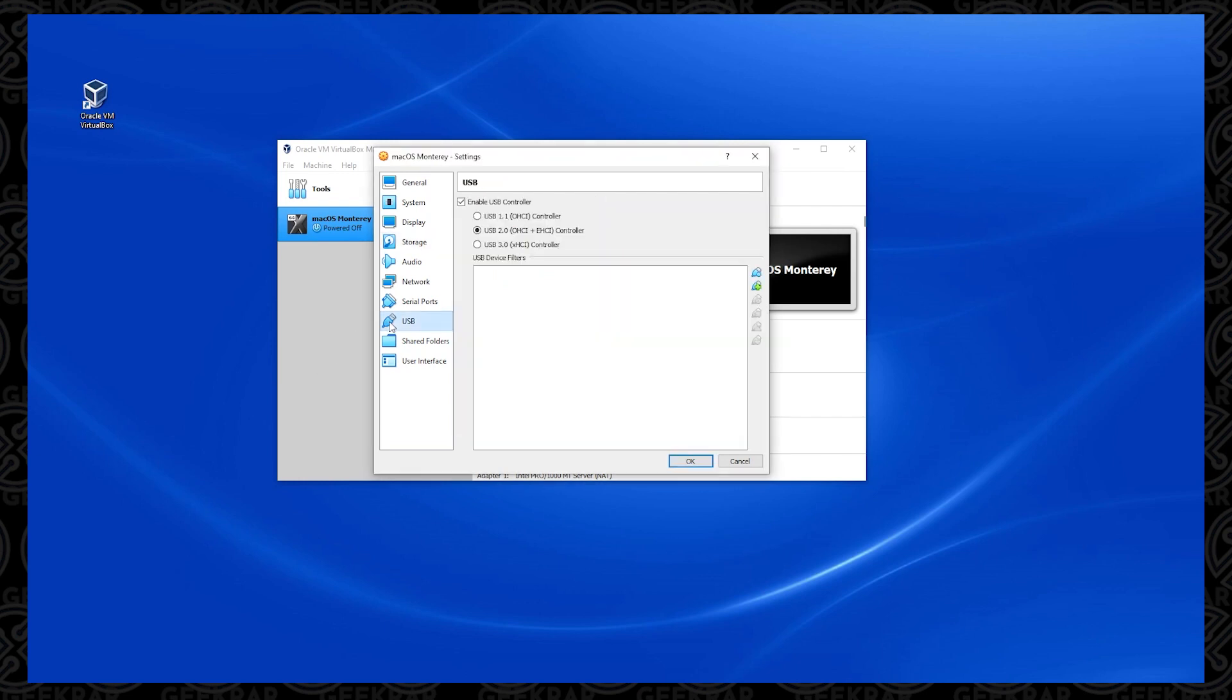We're going to check this Live option here. The next thing is USB. In here, by default, 2.0 is selected. We want to select 3.0, and that's the last option, so you can click on OK.